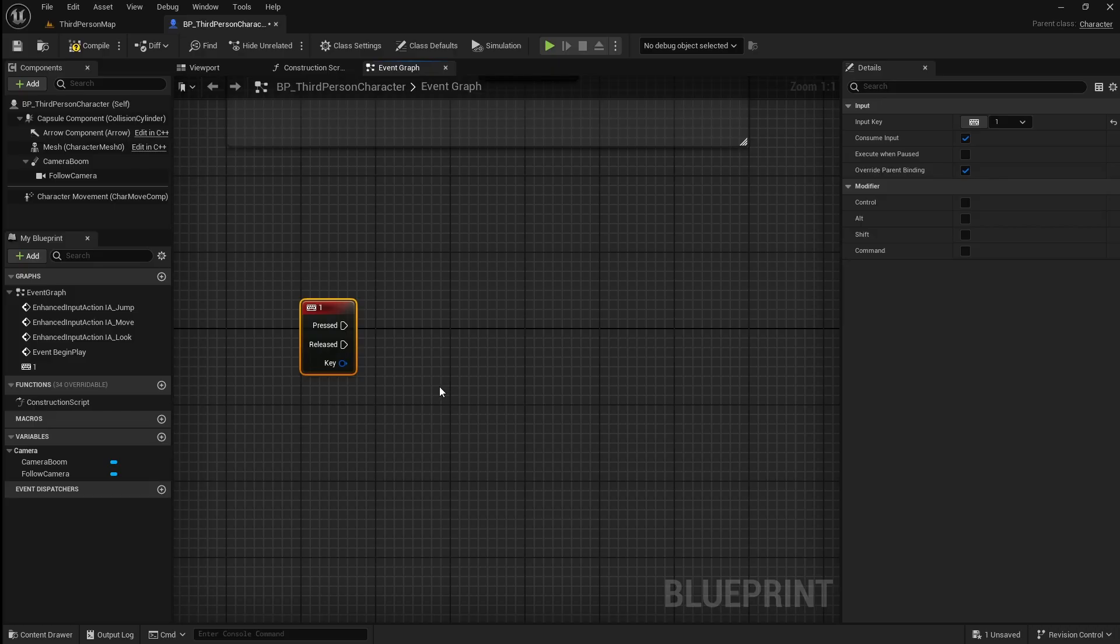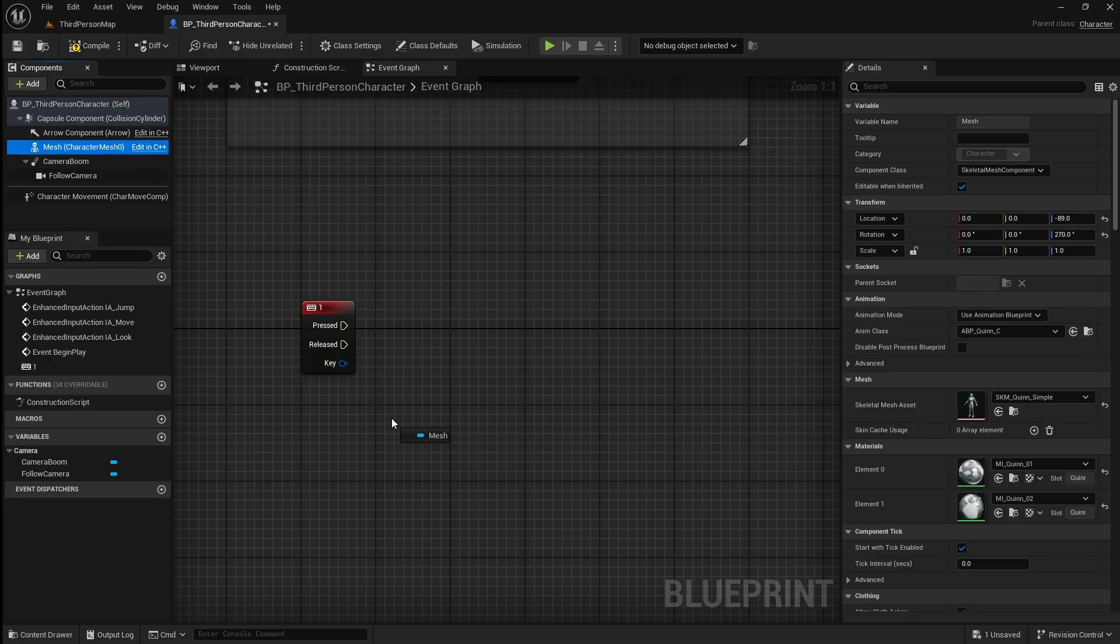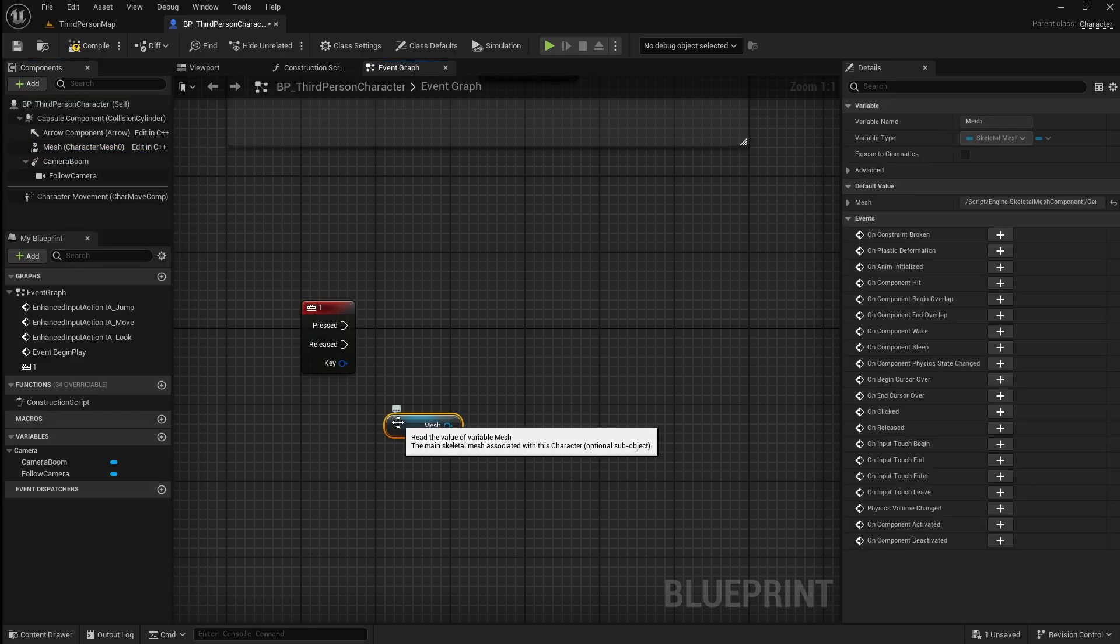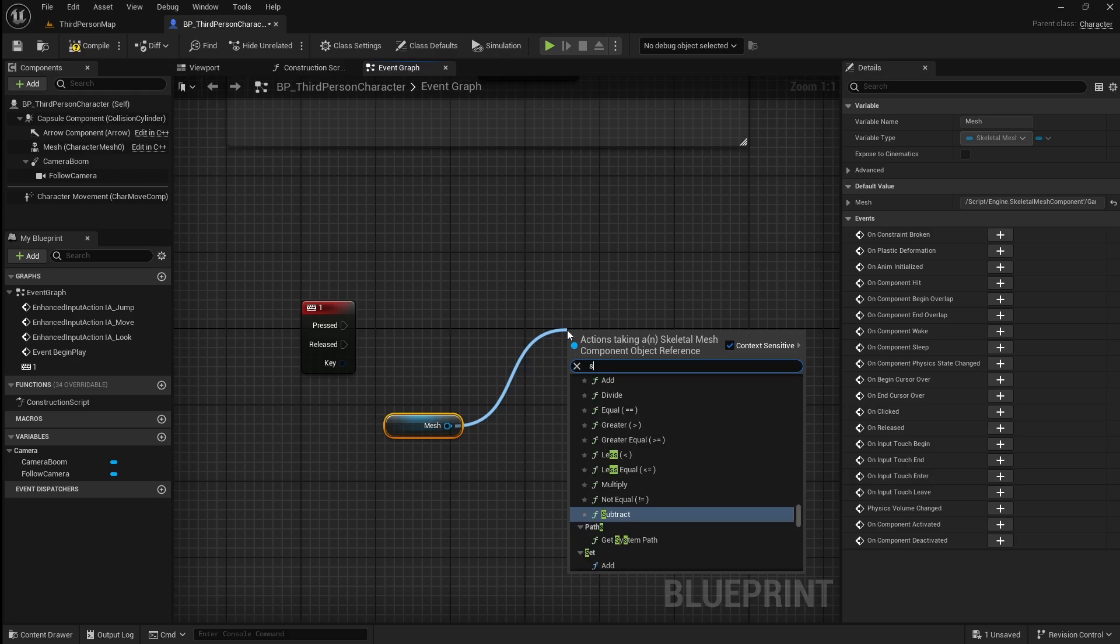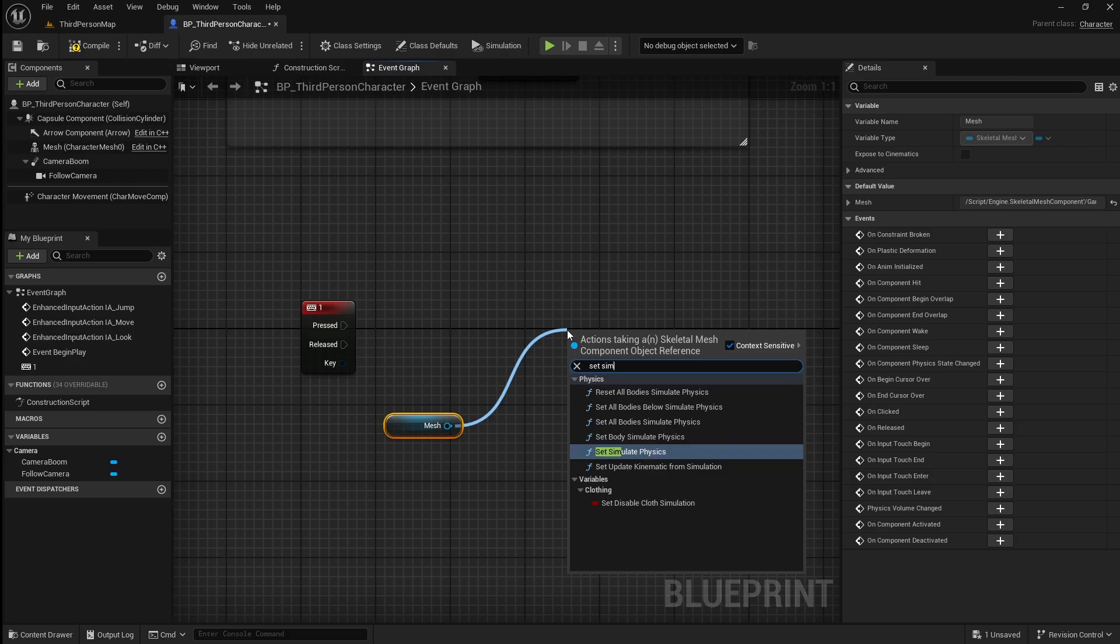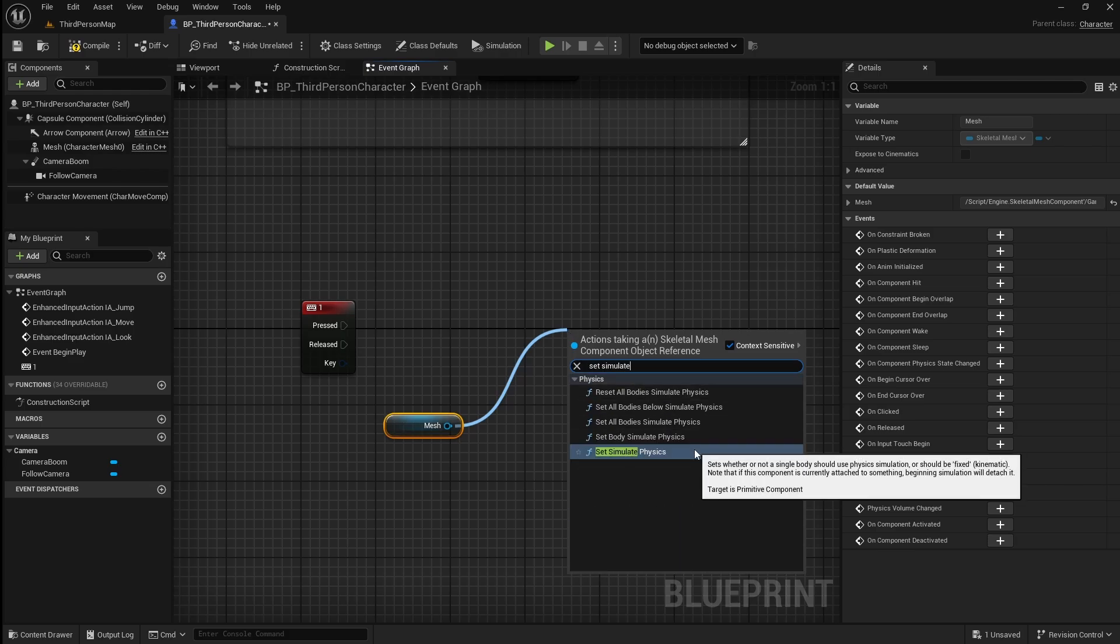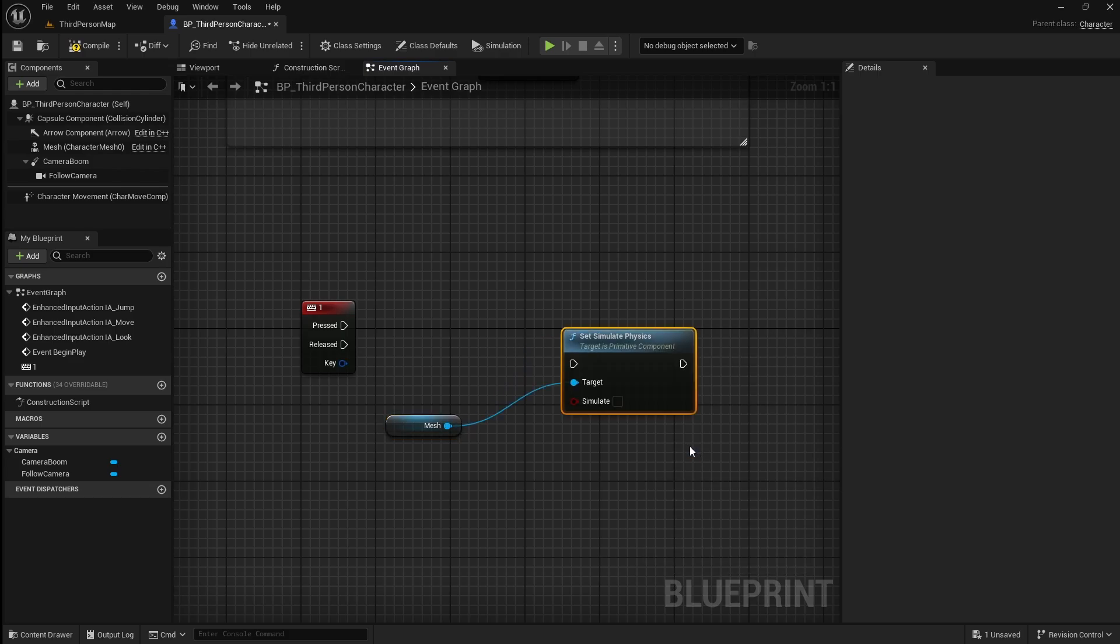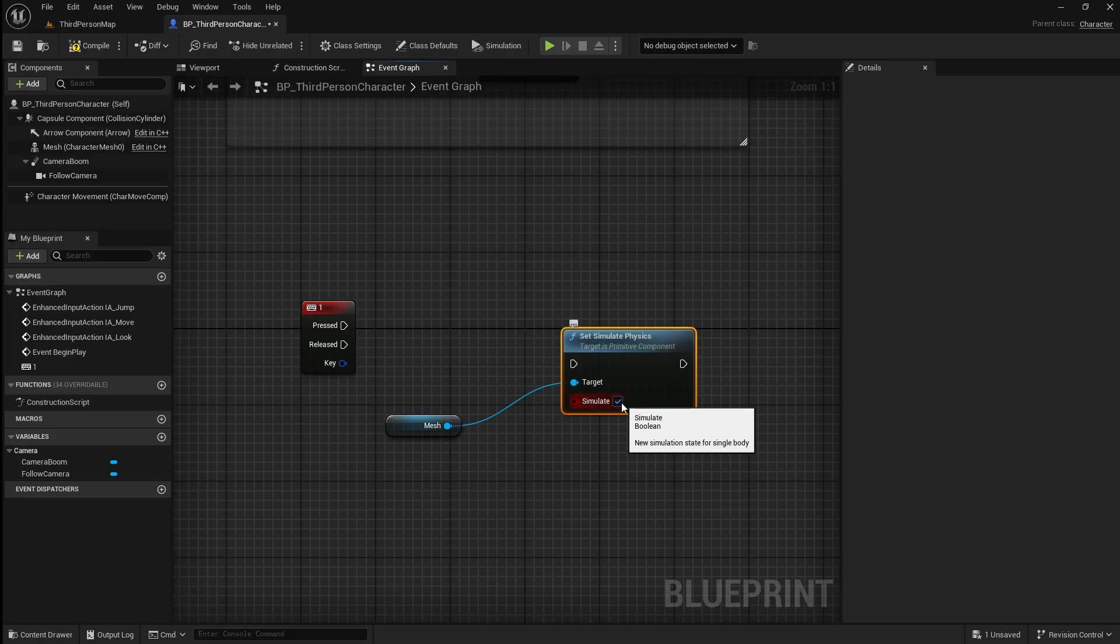To trigger the ragdoll you first need to drag in the character mesh. Then drag off it and search for set simulate physics. Set simulate to true, then connect it up.